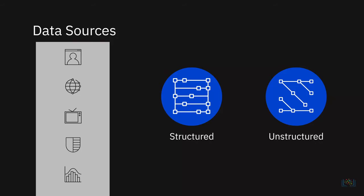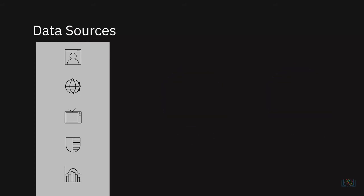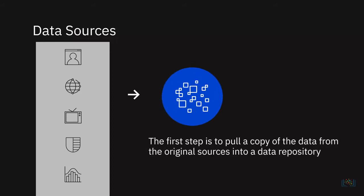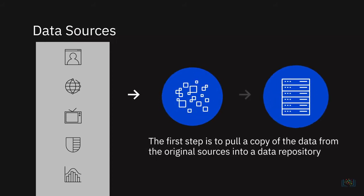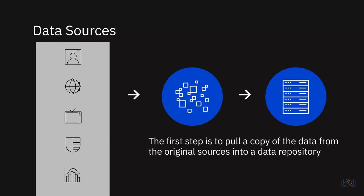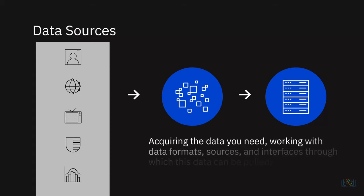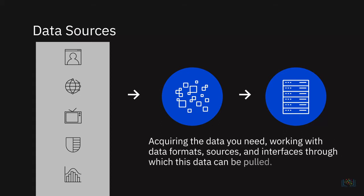The sources have never before been so diverse and dynamic. When you're working with so many different sources of data, the first step is to pull a copy of the data from the original sources into a data repository. At this stage, you're only looking at acquiring the data you need, working with data formats, sources, and interfaces through which this data can be pulled in.